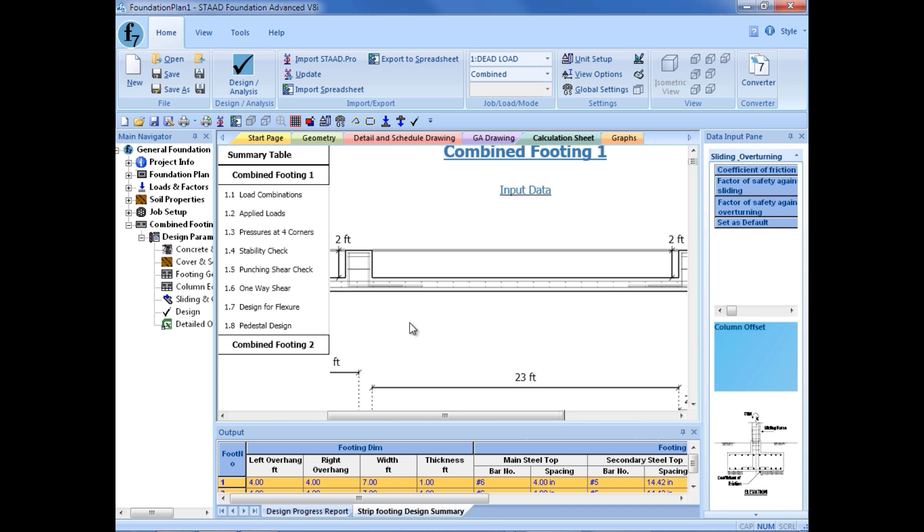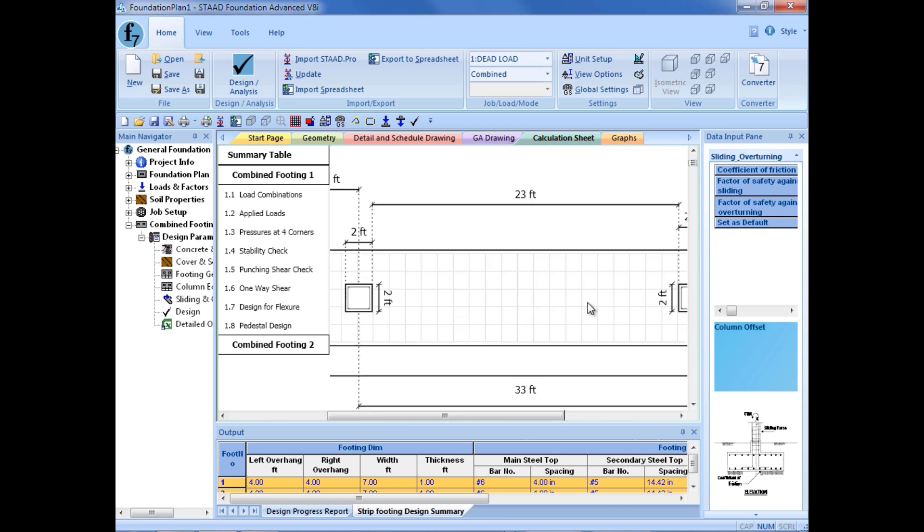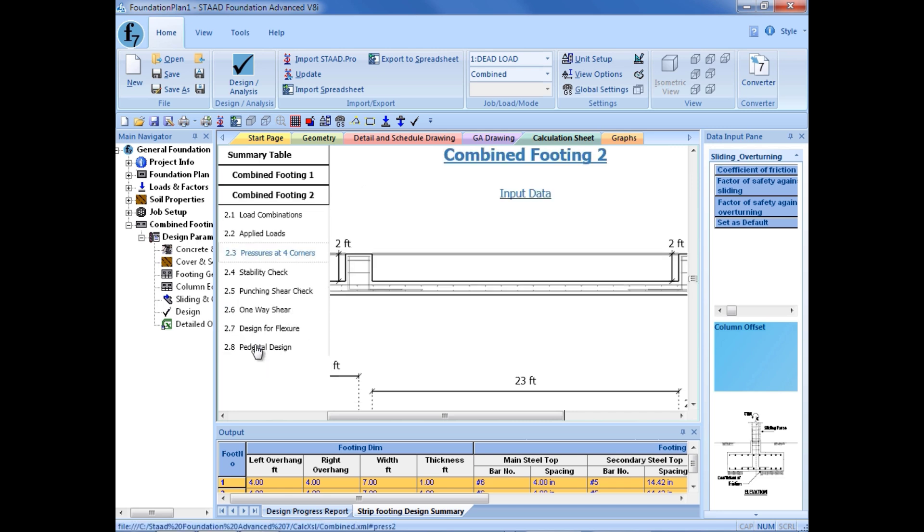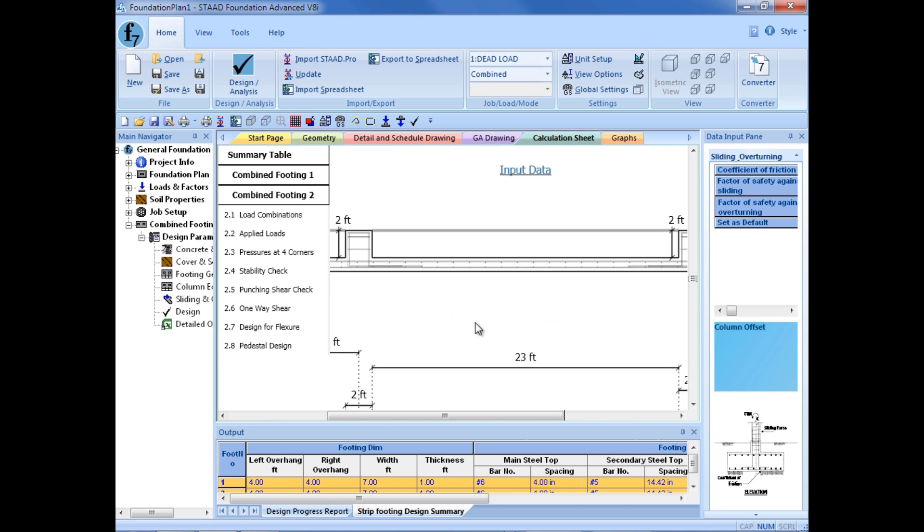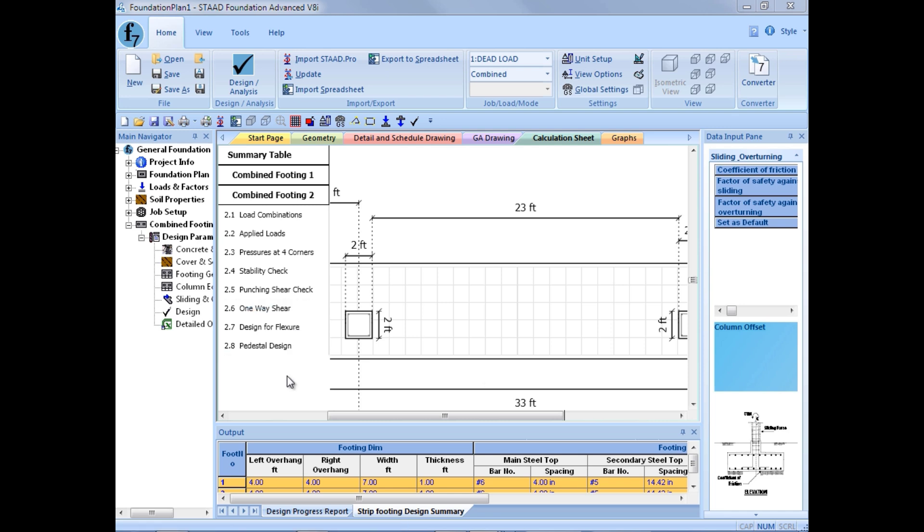And it will design for flexure of the footing and also perform a pedestal design. Now, if we look through here, we can also see that the geometry will be updated, reflecting those column eccentricities that we had specified, which we had specified for footing number two. And here we can see that schematic diagram has been created. Now, again, just as a reminder for our designs for all of our footings, our service load checks will include all of our service load combinations. And this will be used to determine the overall geometry of your footing and also check against overturning and sliding. And then our ultimate load combinations will be used to check for shear and bending of our footing and also to perform our pedestal design.